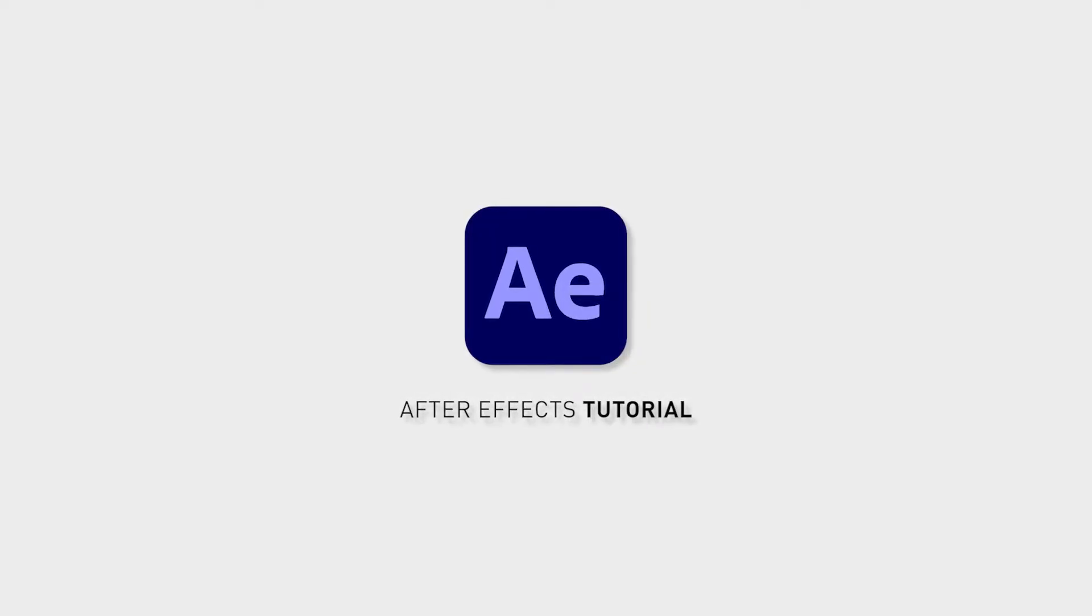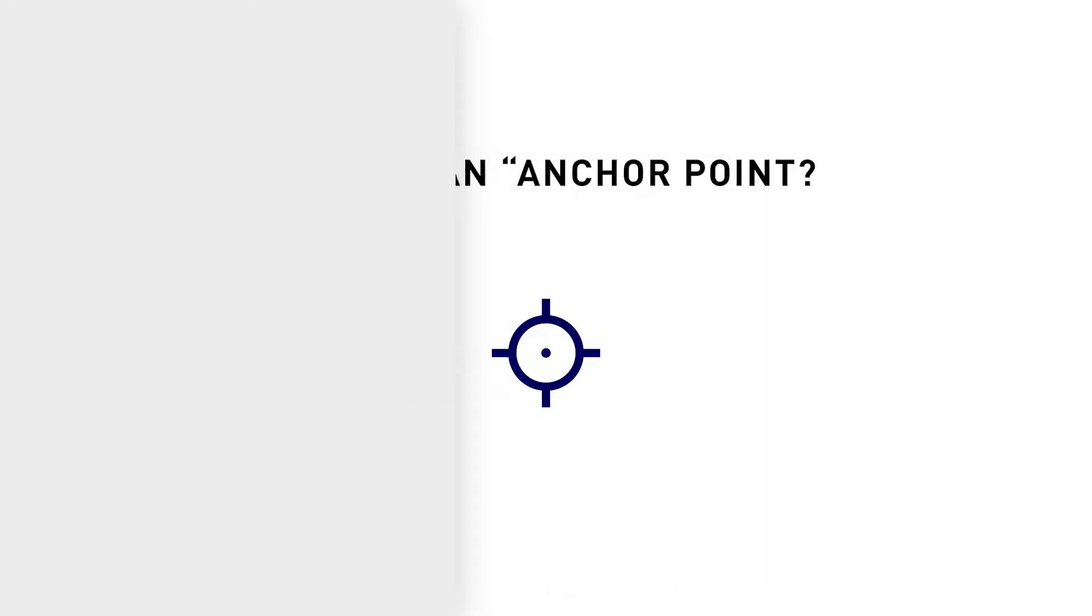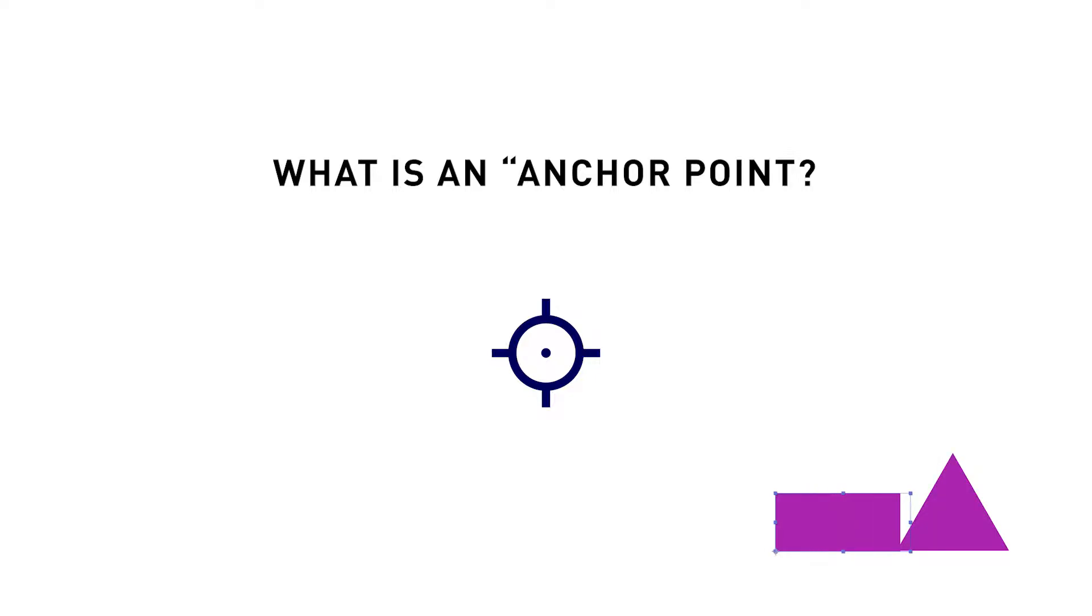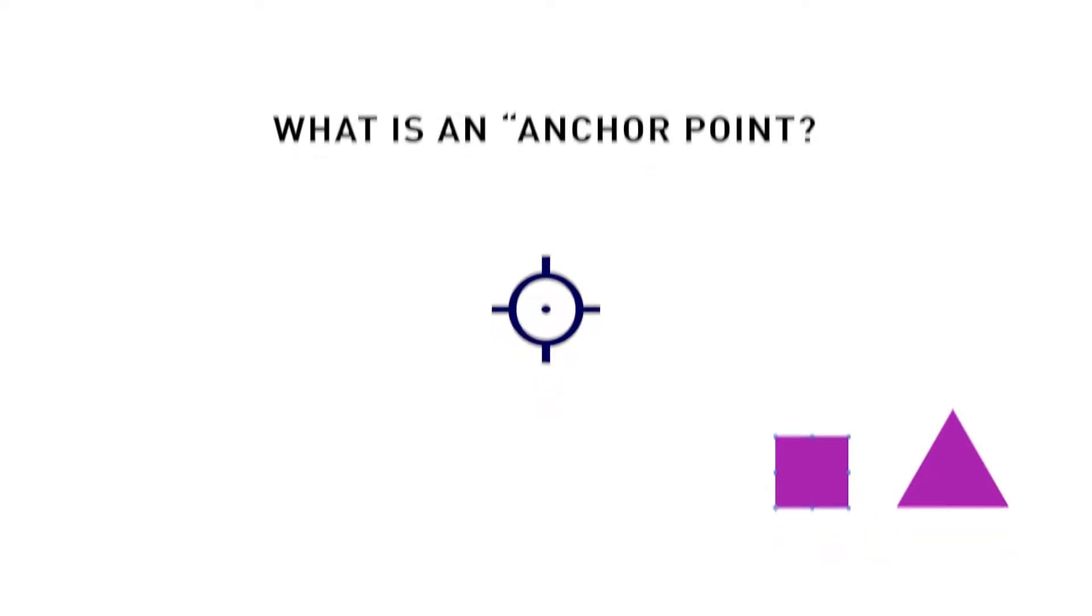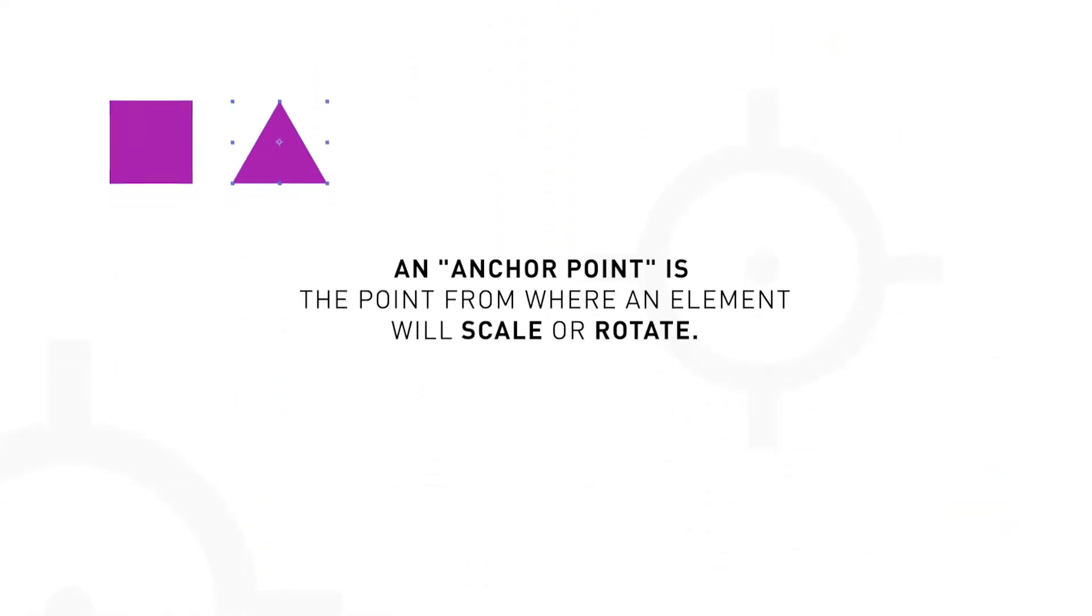Maybe you've heard of anchor points but you don't really know how it works. I'm going to give you a very basic explanation that hopefully anyone can understand.